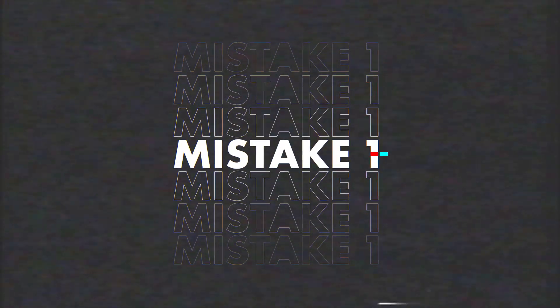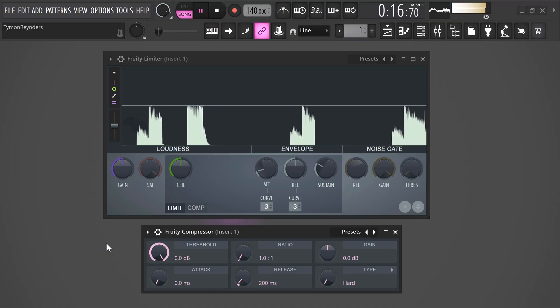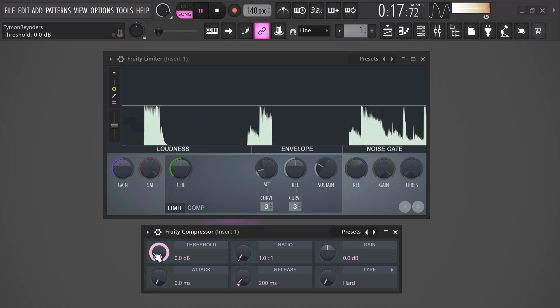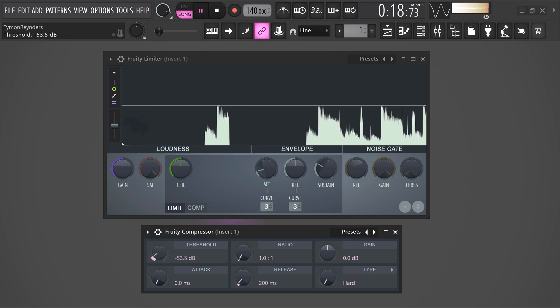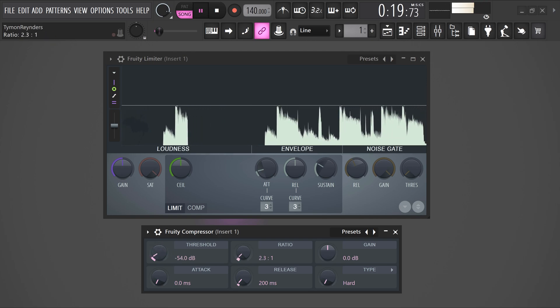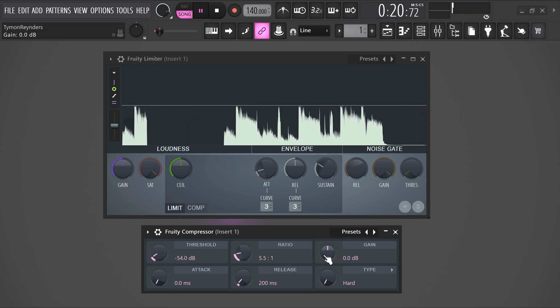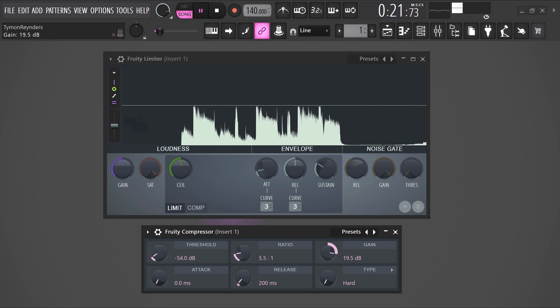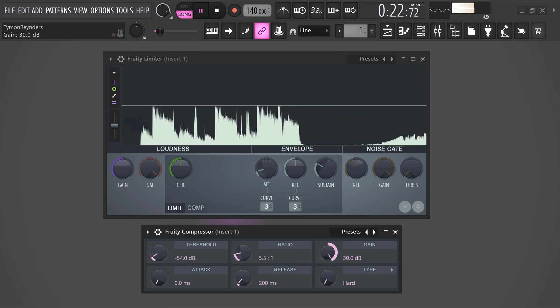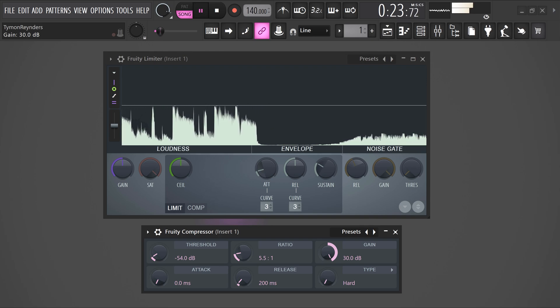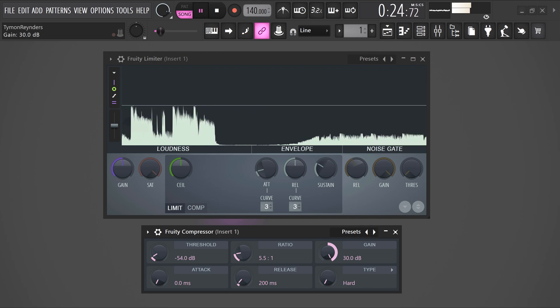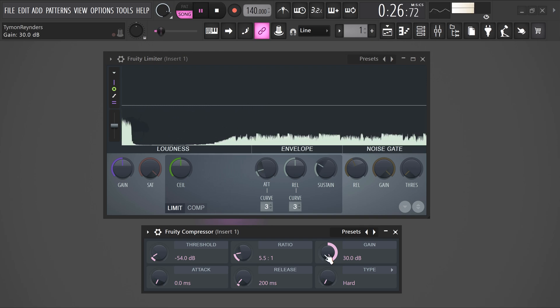Mistake number 1: Using too much compression. When you first discover a compressor, you really like the sound of it because it brings all the musical elements closer together. However, if this is overdone, your music will sound extremely flat and you'll suck all the life out of it. Don't use too much compression.